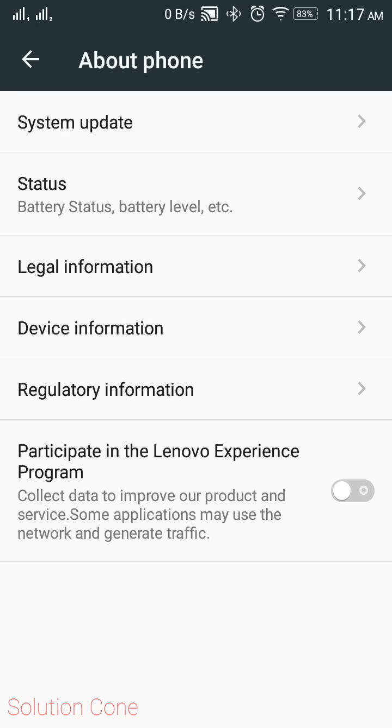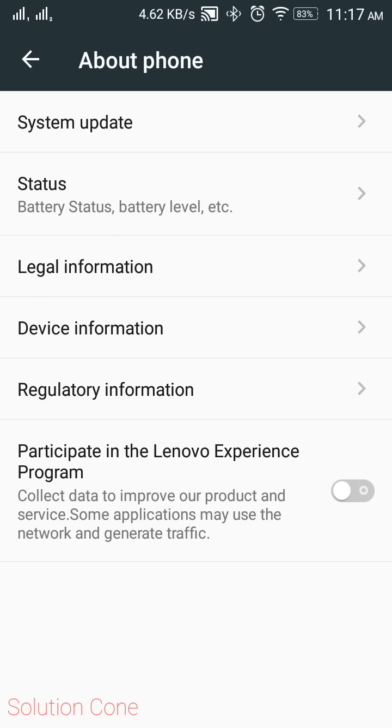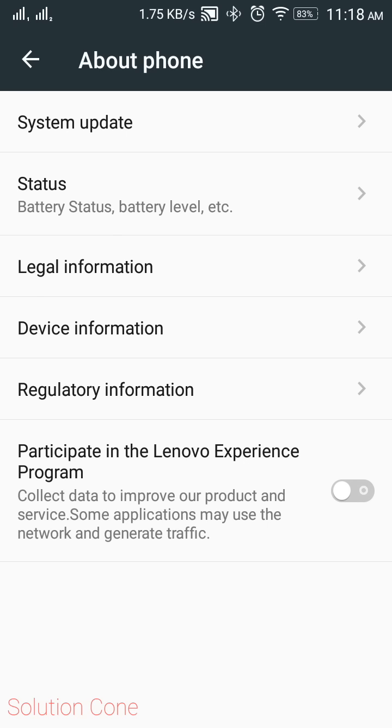Then you can click on update from SD card. I think this is the second option over there. Then it will automatically detect the update.zip. Yeah, I forgot to mention that once you download the package from Lenovo server, it is named something else and bigger, so you need to just rename it to update.zip. Then place it in internal storage or SD card. After clicking on update from SD card in recovery mode, that recovery mode will automatically detect that update.zip file from wherever you have stored it. Then it will ask you for confirmation. Click on yes, then it will take approximately 15 to 20 minutes to upgrade to Marshmallow.